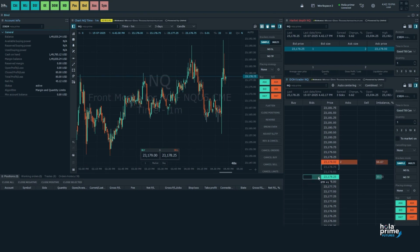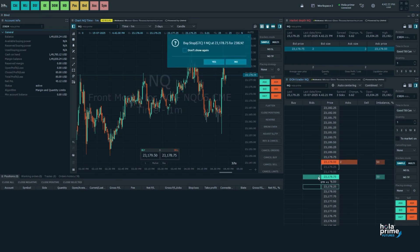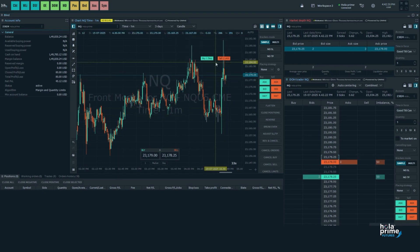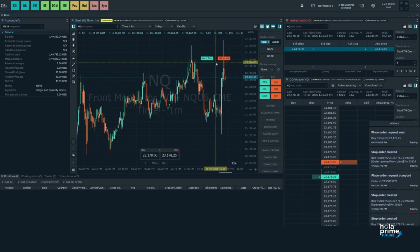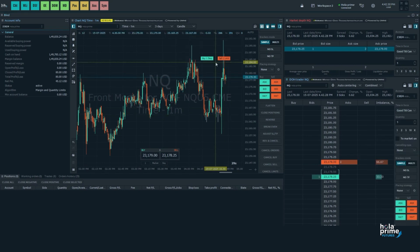Simply click on the preferred price level and a buy stop order will be placed. To switch back to placing limit orders, simply uncheck the same box.